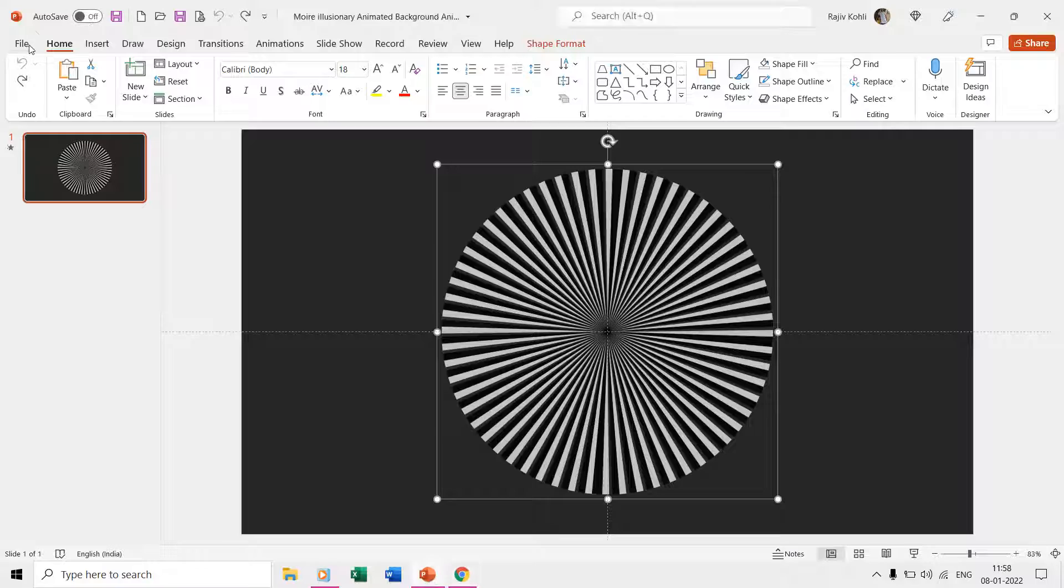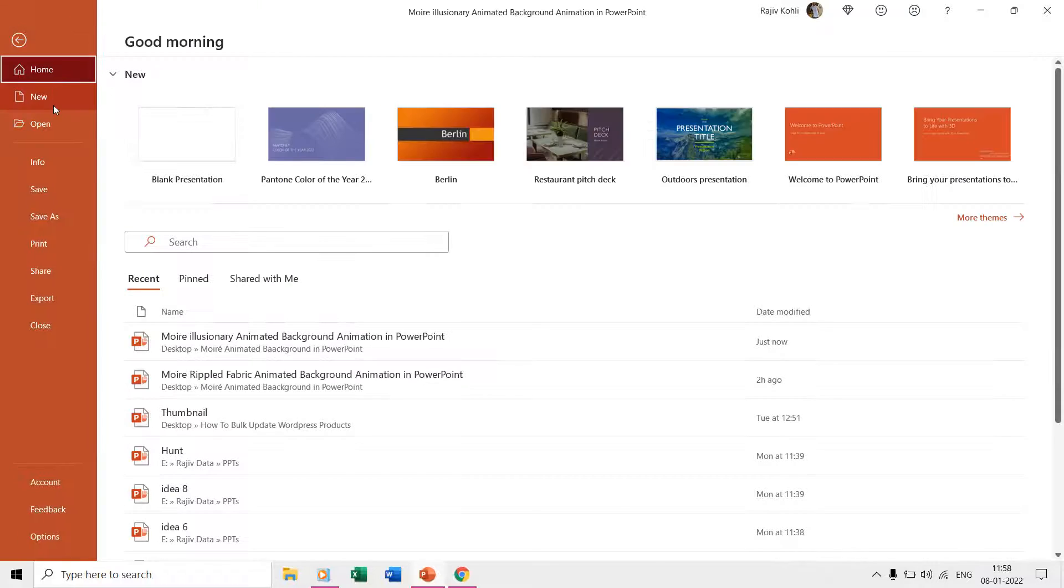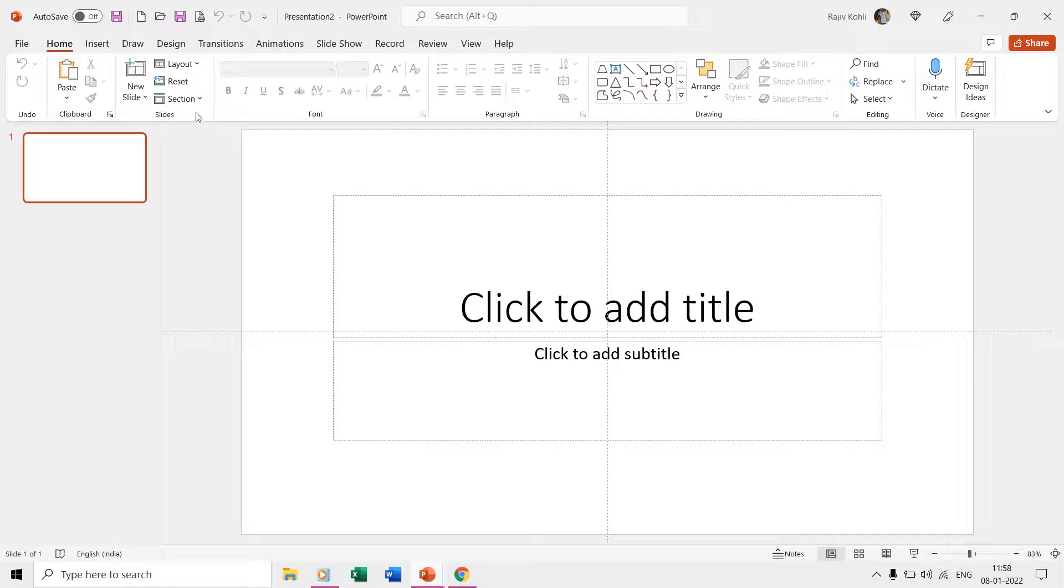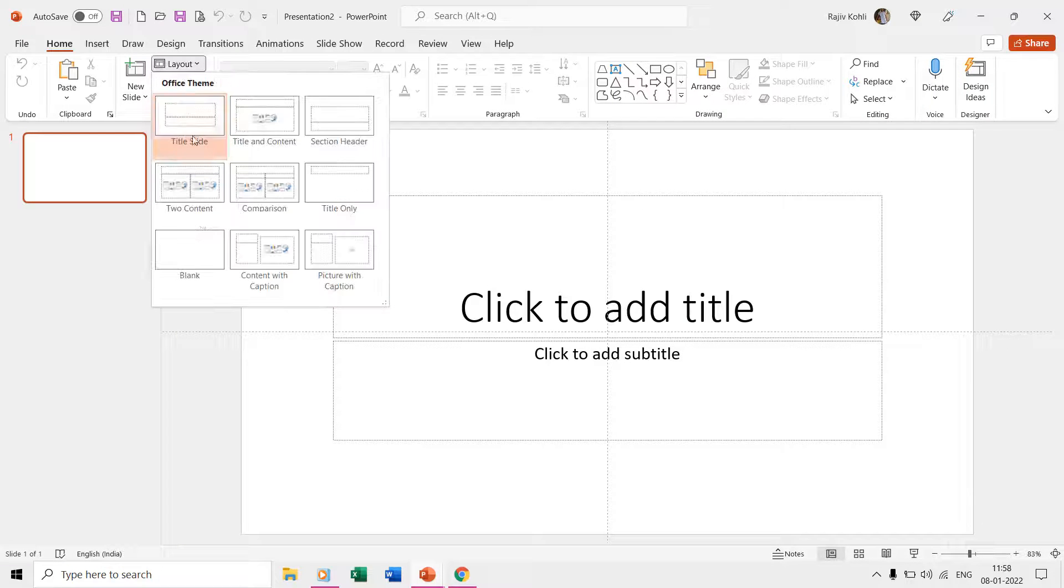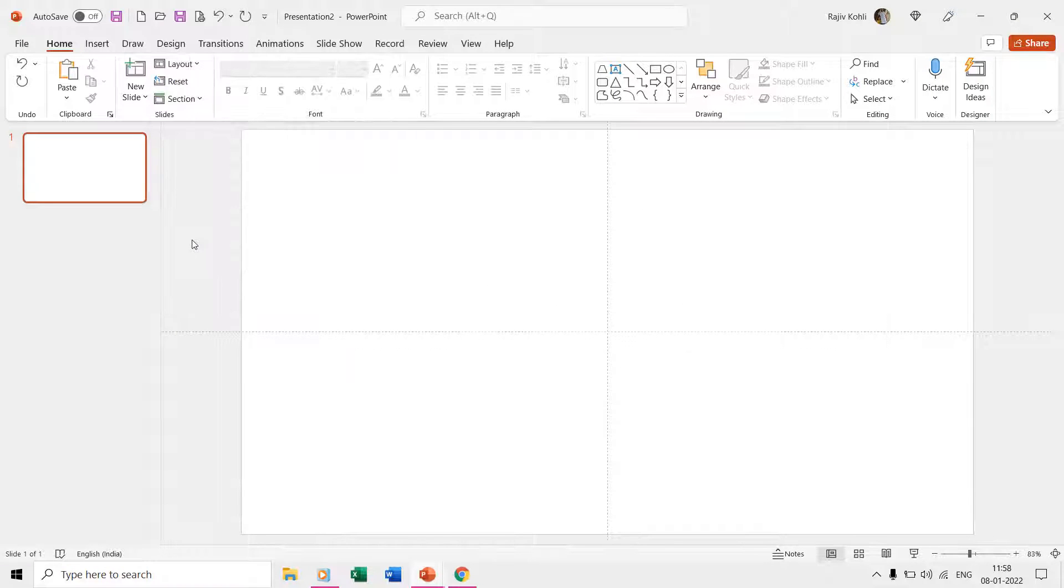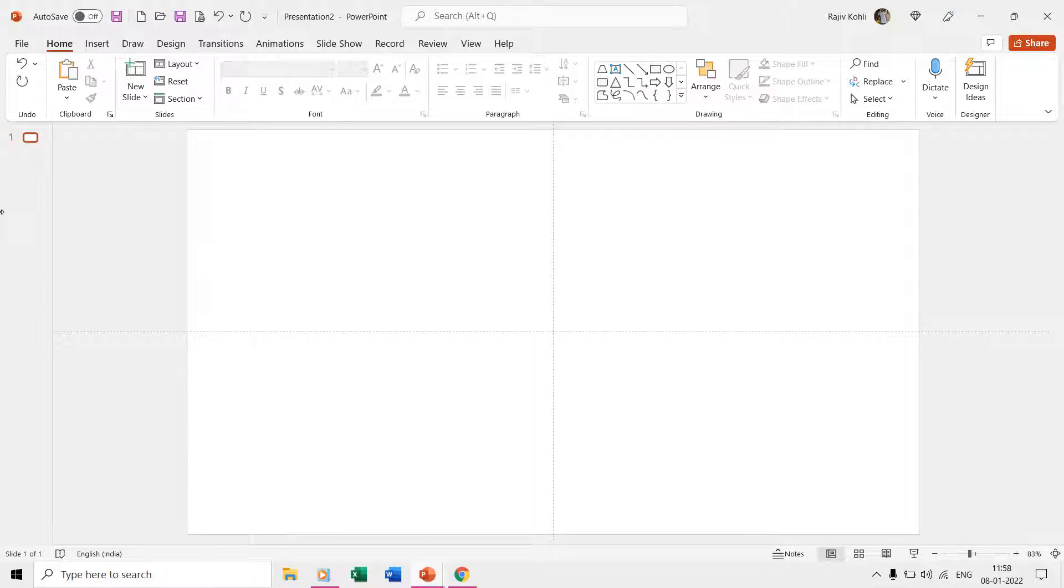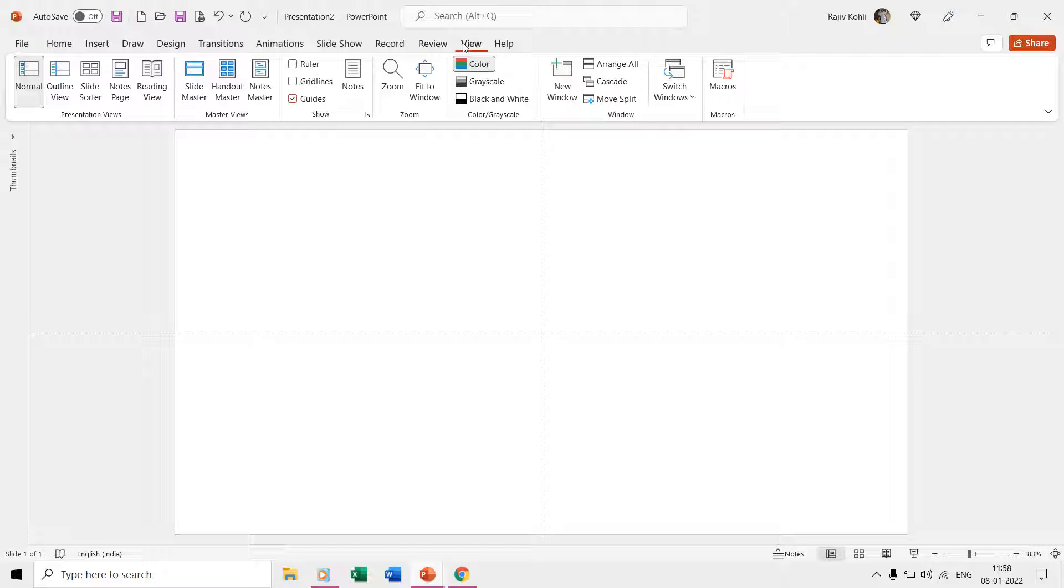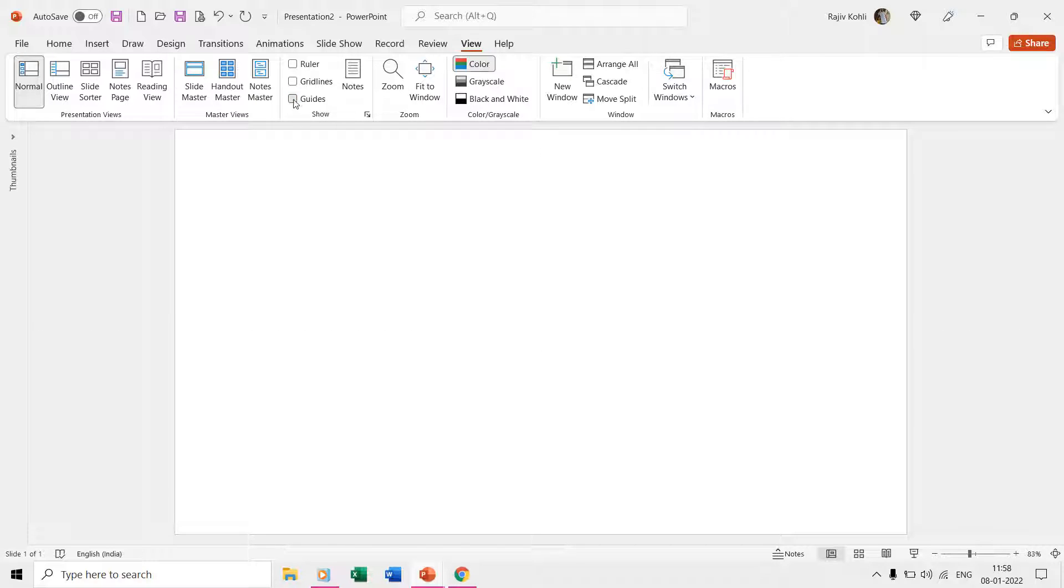We will begin by opening a new presentation and then setting the slide layout to blank. We will also collapse the thumbnail view to have more space on screen. We need to draw a lot of shapes on the slide, so it will be better to turn on guides from the view tab. It will be then easier to align and arrange the shapes exactly at the place we want them.